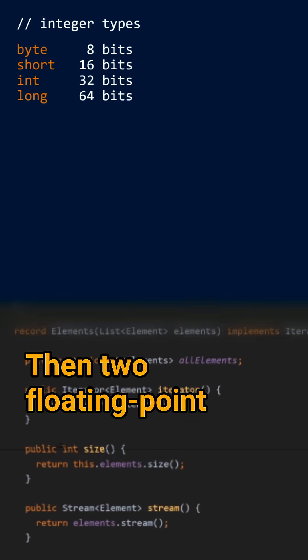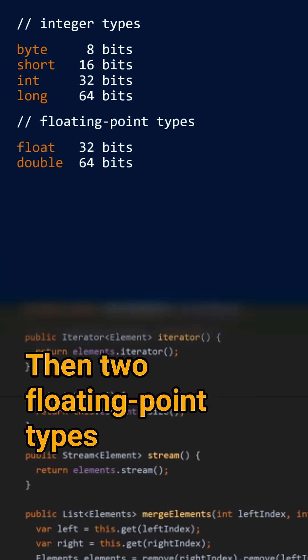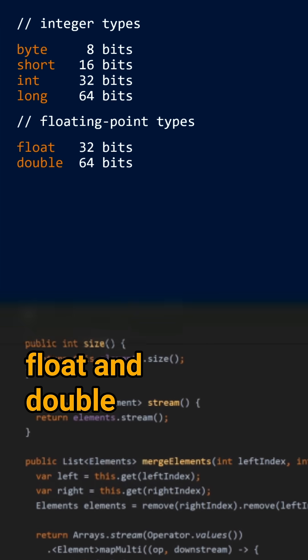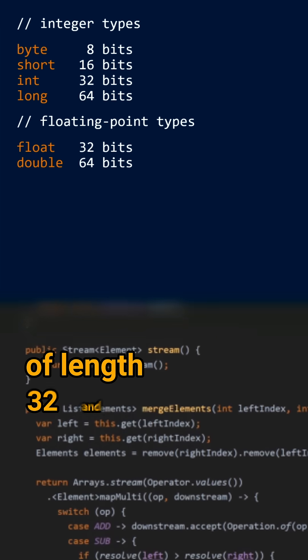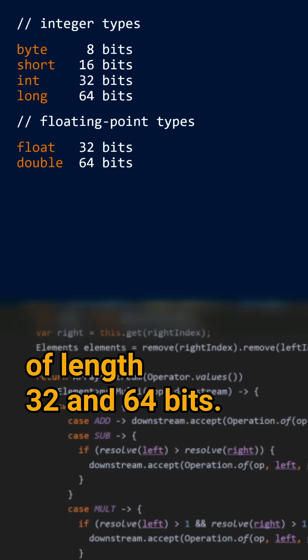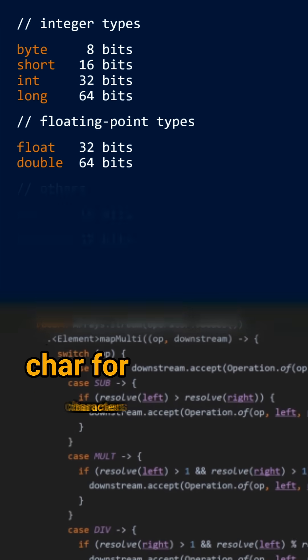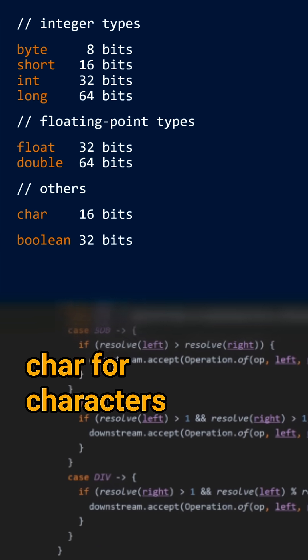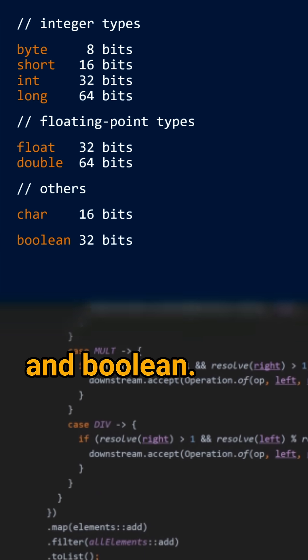Then two floating point numbers, float and double of length 32 and 64 bits, char for characters and boolean.